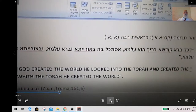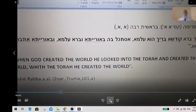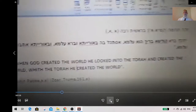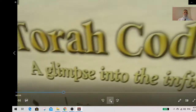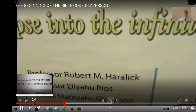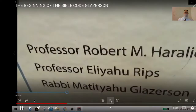I'm showing you first the table which we did with Professor Haralik, and this one can see in our book, which is 'Torah Code: A Glimpse into the Infinite,' done with Professor Robert Haralik, Mayor Haralik, Professor Eliyahu Ibsen, and myself.